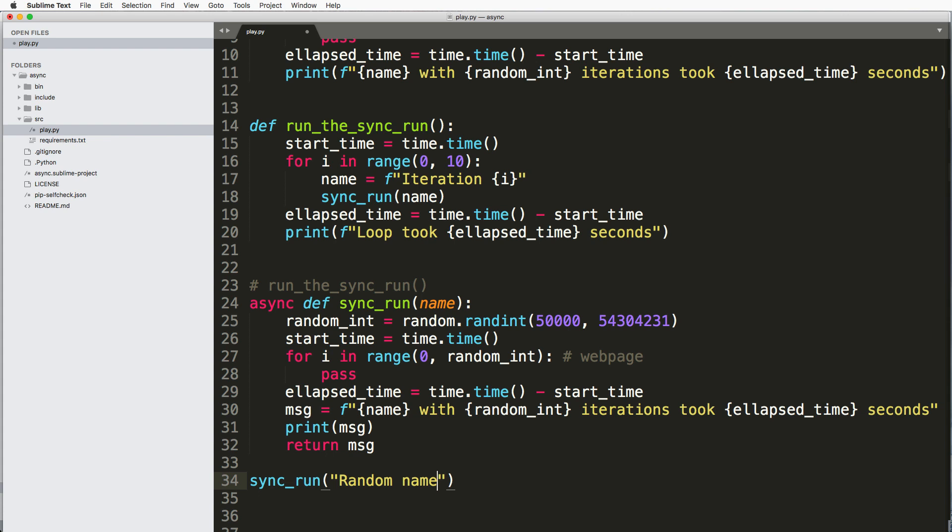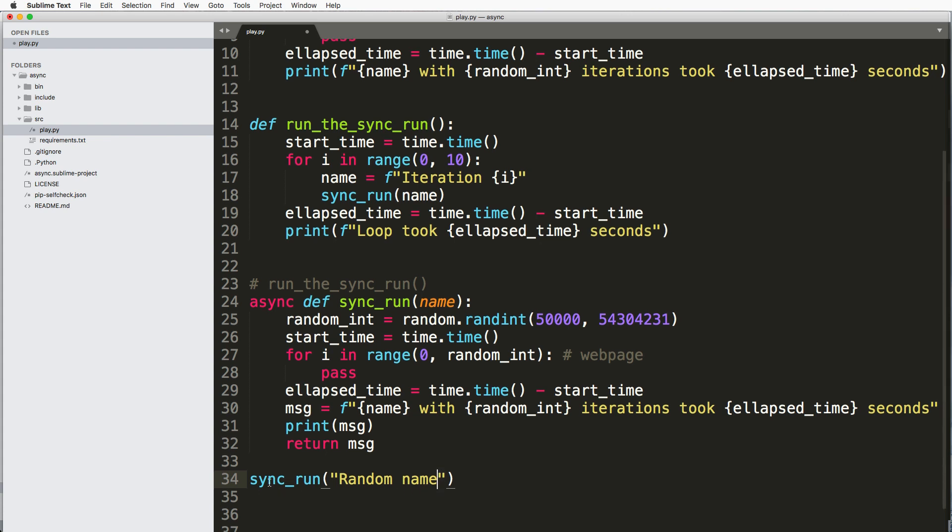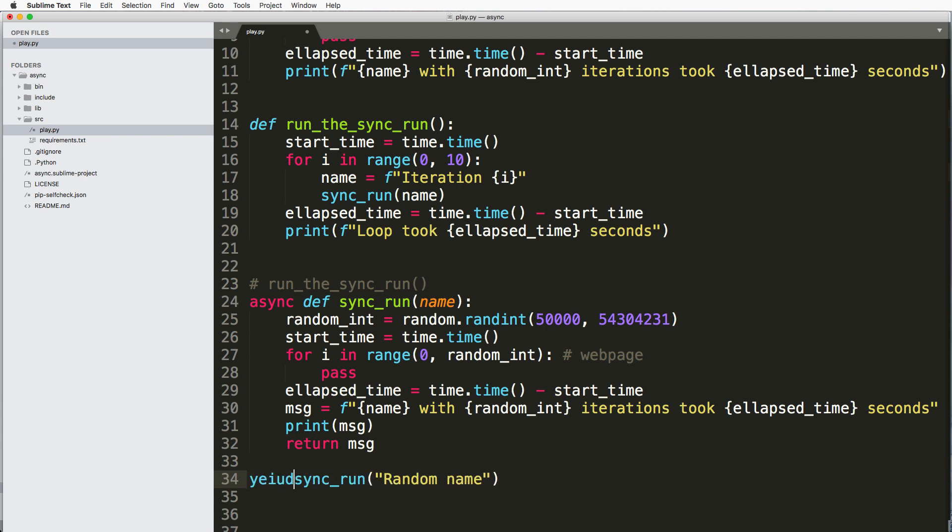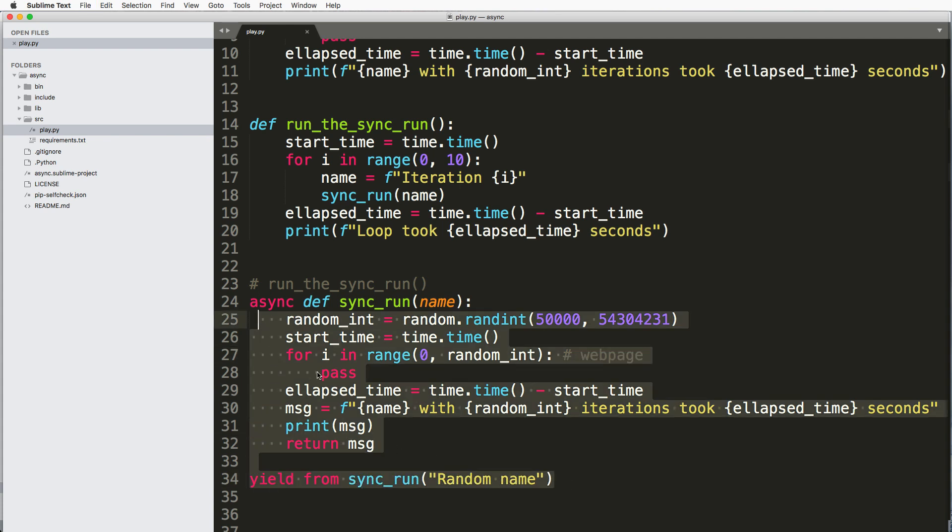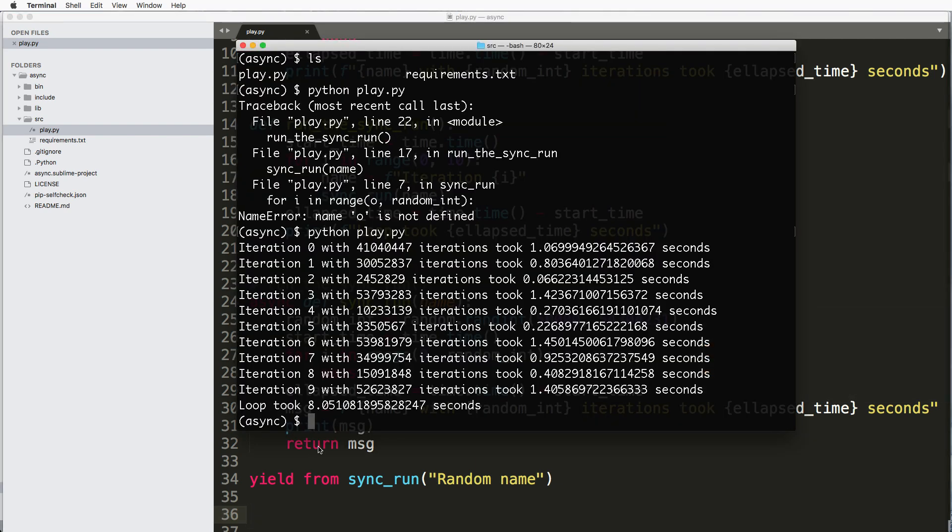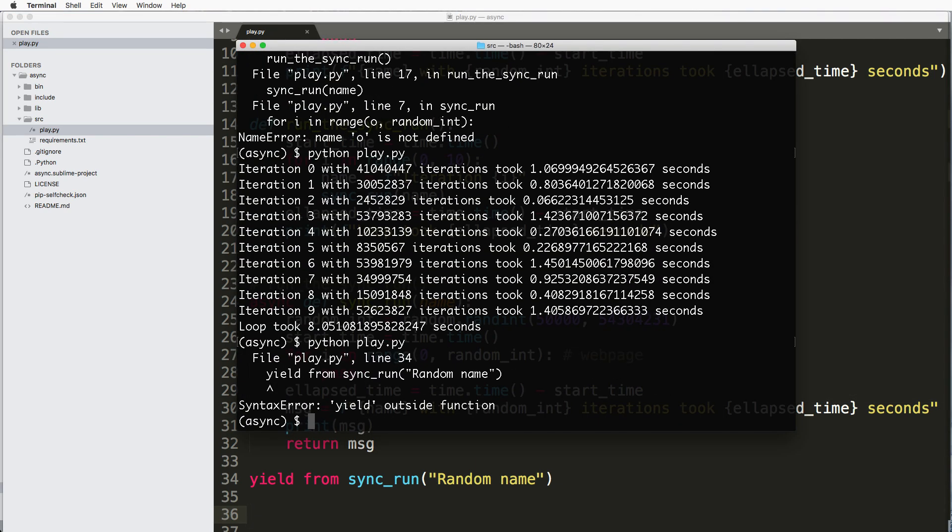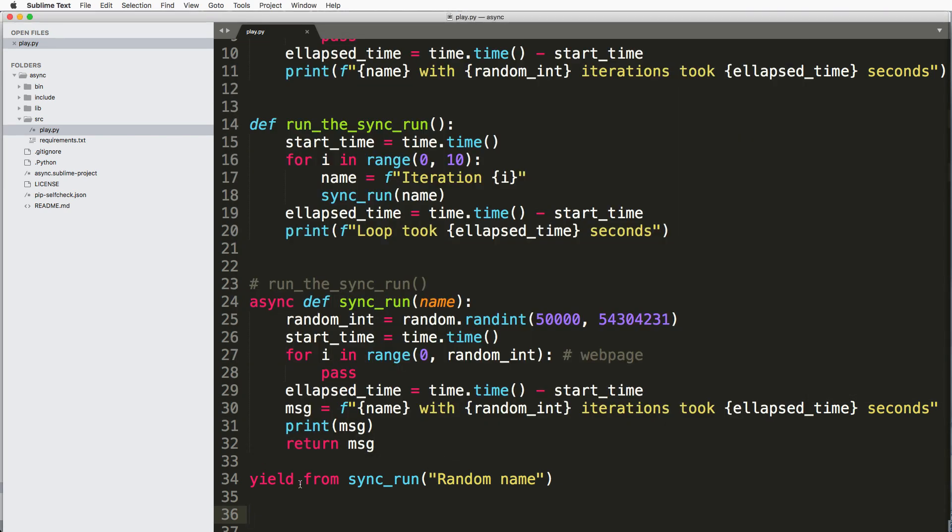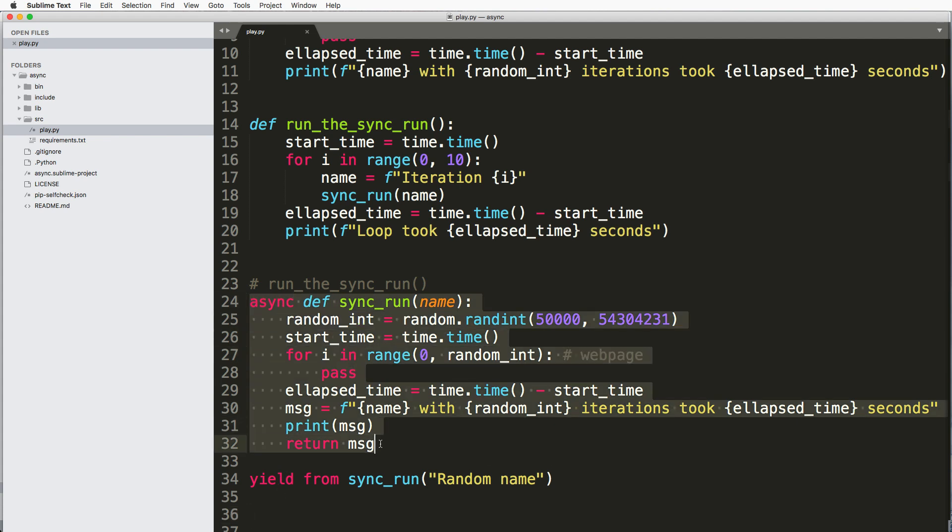So doing something like sync_run with, you know, random name, this is actually not running it. This won't run it. You have to do something else. You'd have to do yield from that, but actually that probably won't even work. I'll explain how this works in a little bit. So notice it says yield outside of a function.